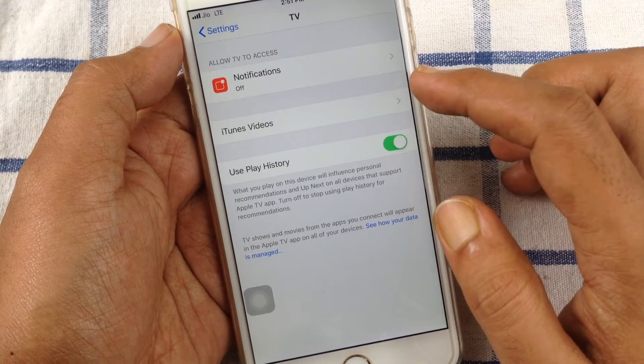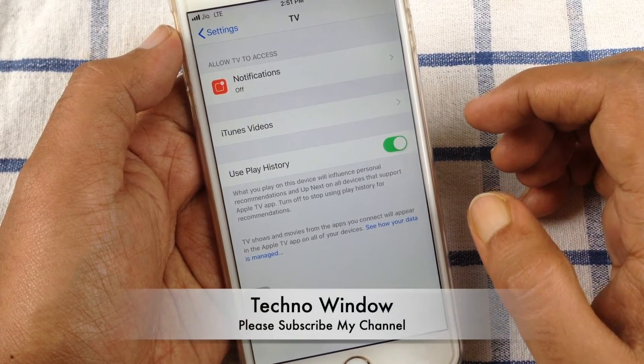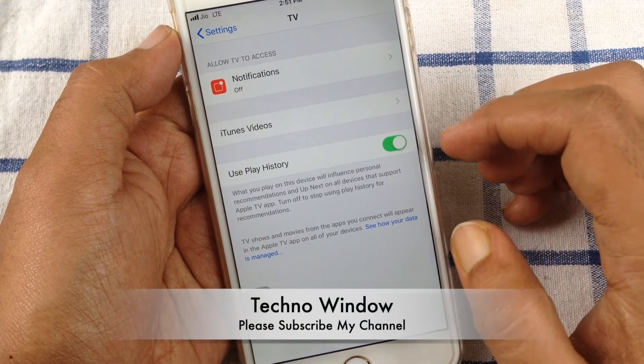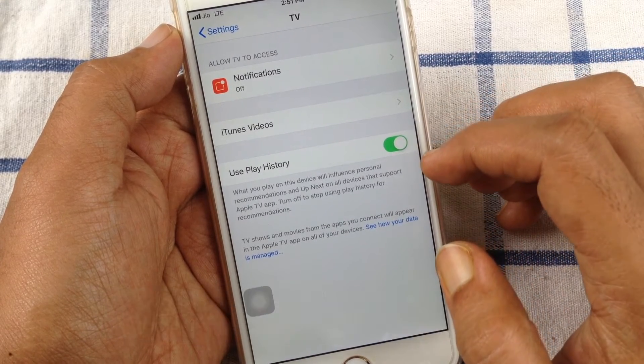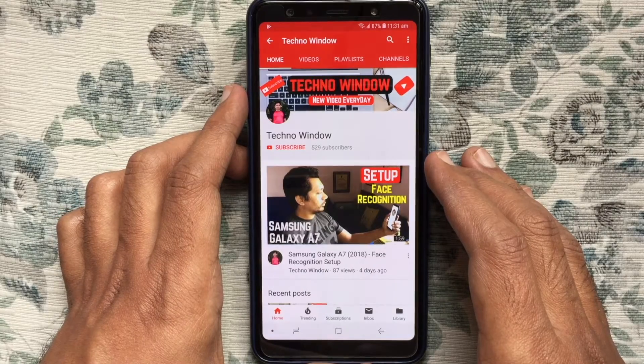These are the steps to disable Apple TV notifications on iPhone or iPad. Hope this video helped you.